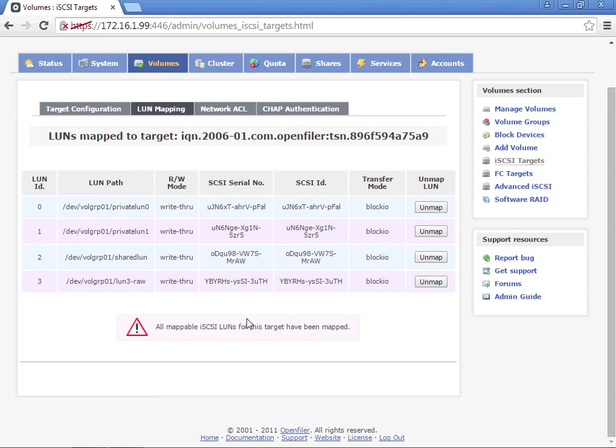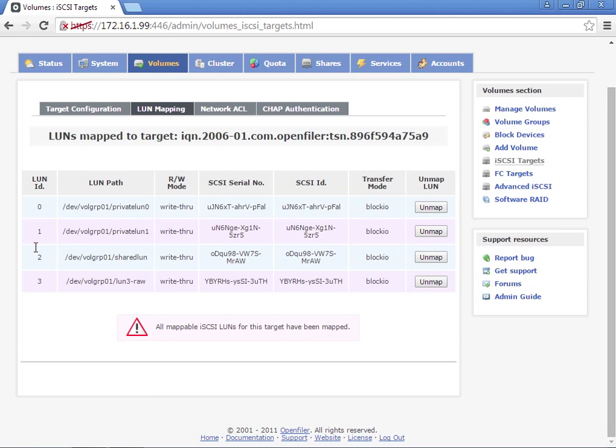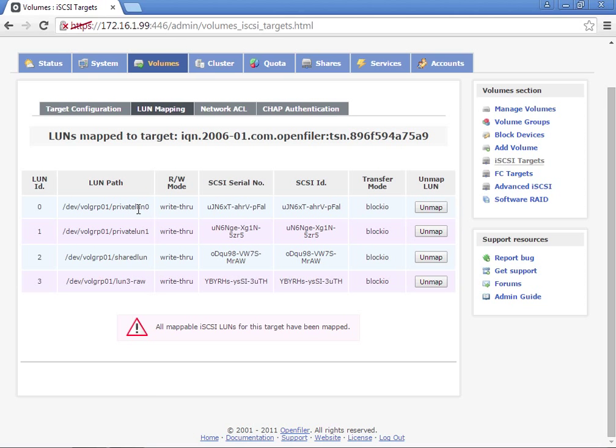So those LUN IDs map up with the private LUN. Private LUN 0 is LUN 0, Private LUN 1 is LUN 1, Shared LUN is LUN number 2, and LUN 3 raw ends up being LUN ID number 3. The names that I used are purposely done to match up with the actual LUN ID that's assigned to them.